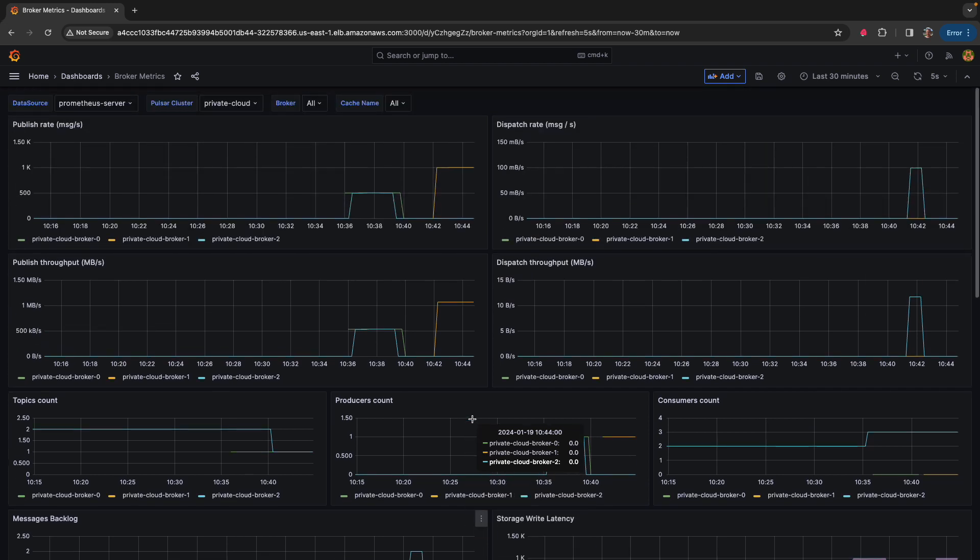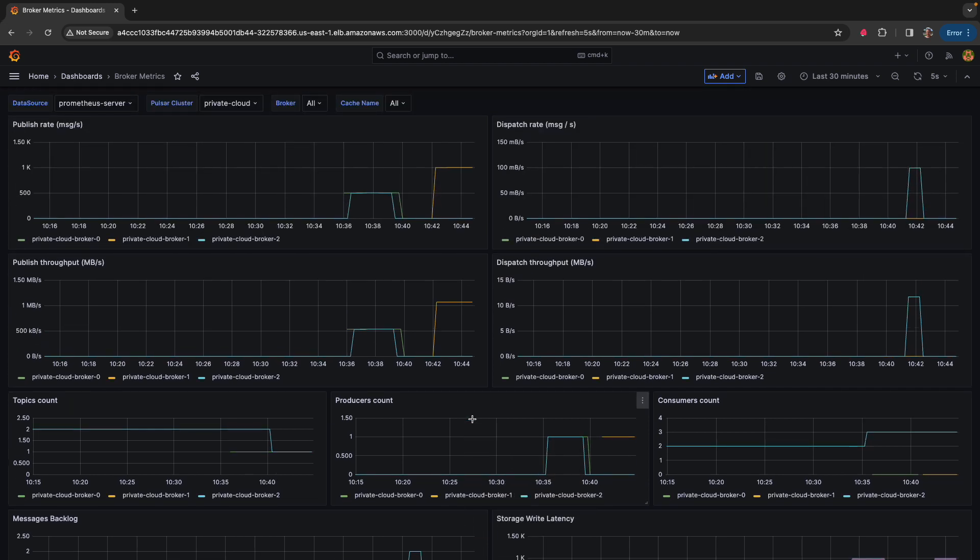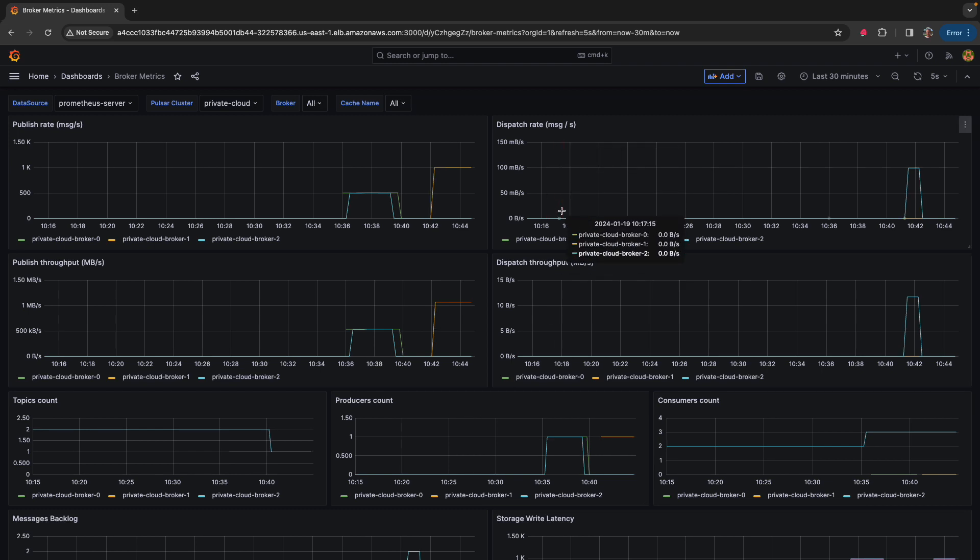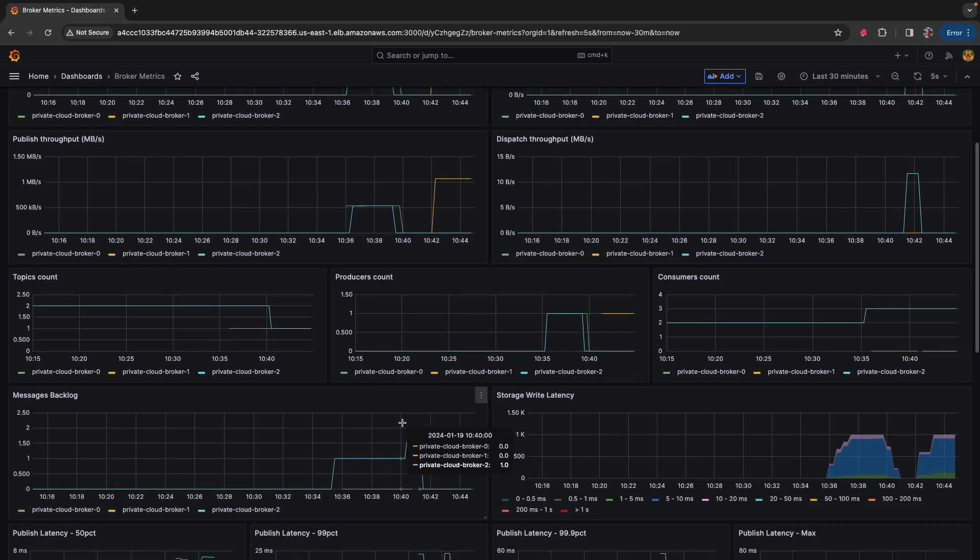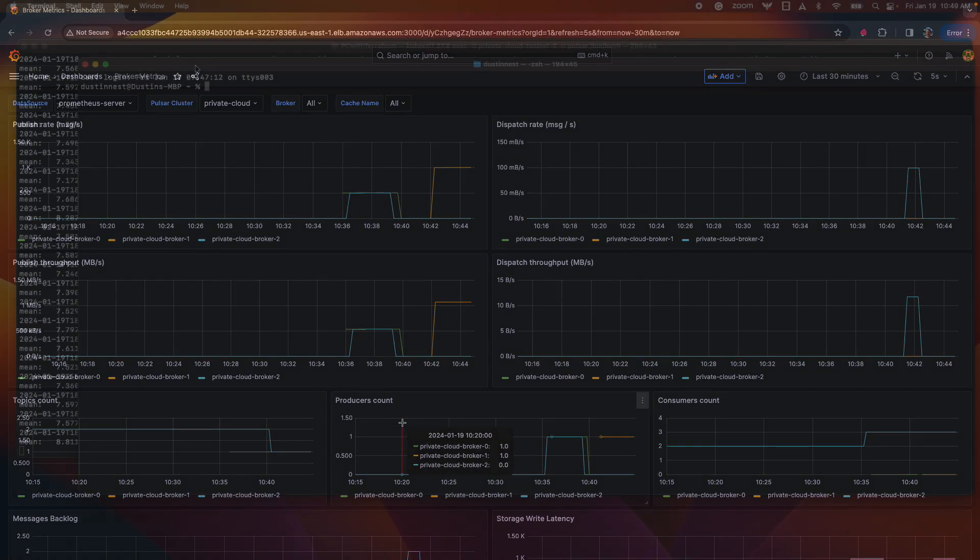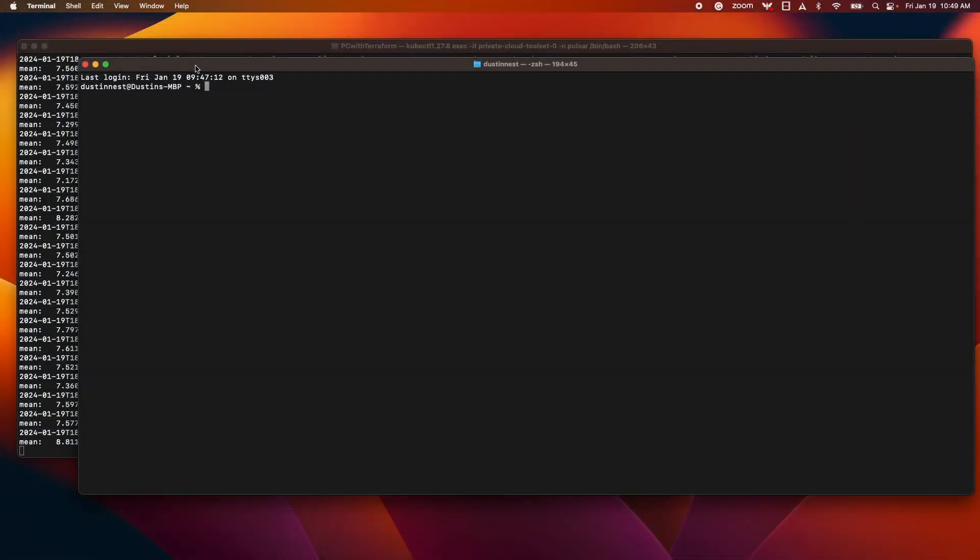So let's leave the producer running, but let's start another terminal window and start up a consumer and watch how some of these dispatch rate statistics and message backlog statistics change. So here we have another terminal window open. I have the Pulsar perf produce running in the background, so we're producing a thousand messages a second with batching disabled.